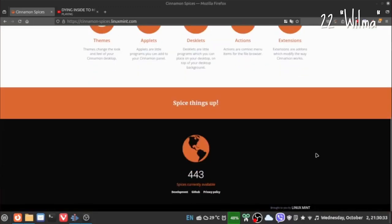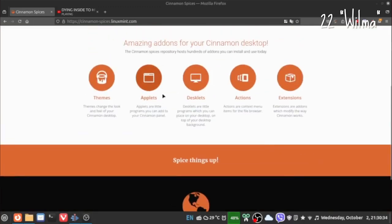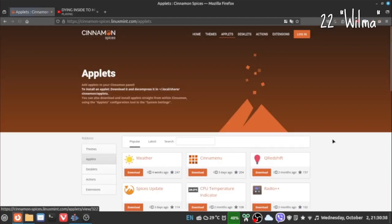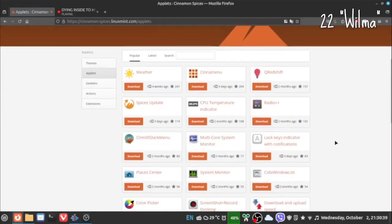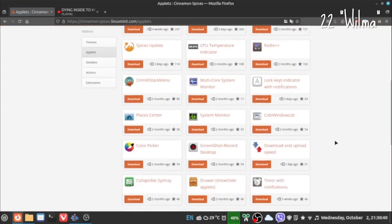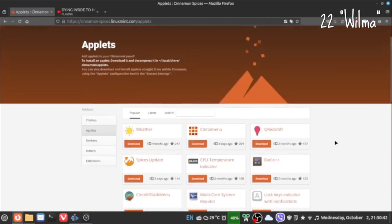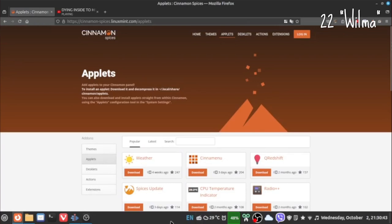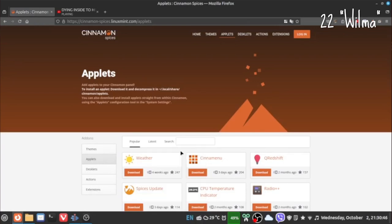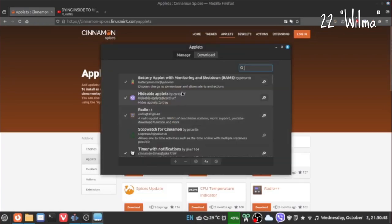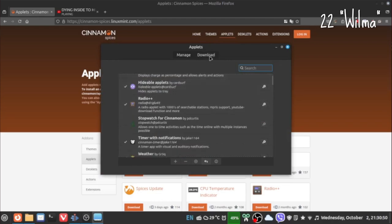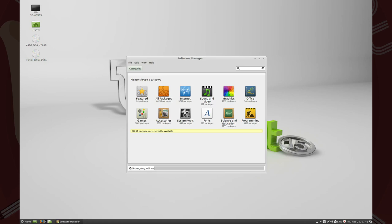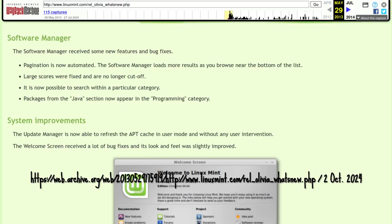Spices, including applets and desklets, could be installed directly without going to the Cinnamon website. However, even now, these spices have separate managers. Why not a spices manager like the software manager, which received minor updates in Olivia?